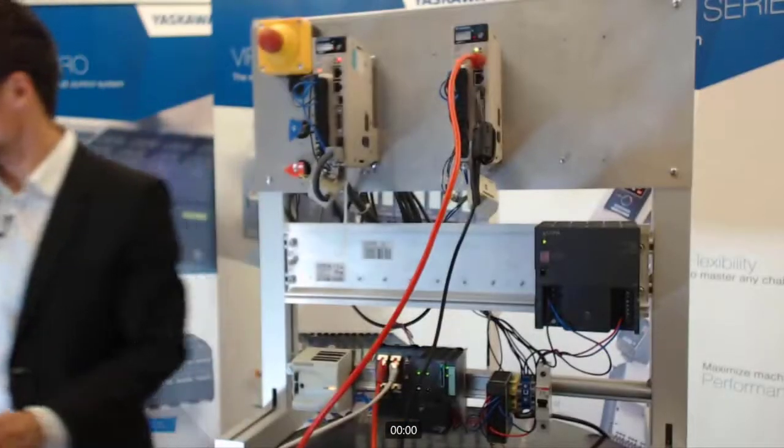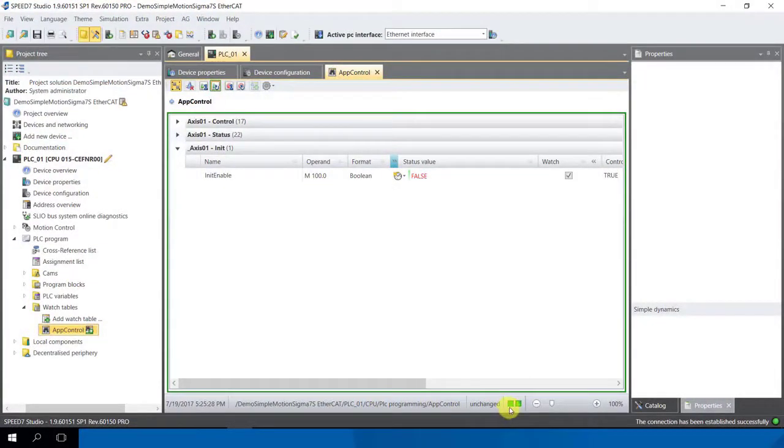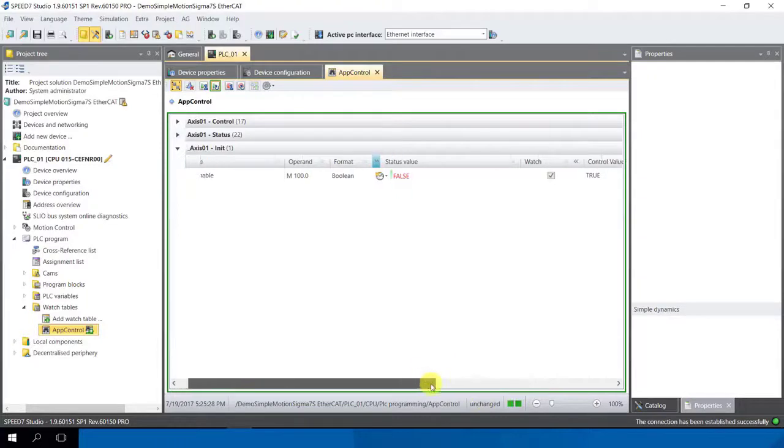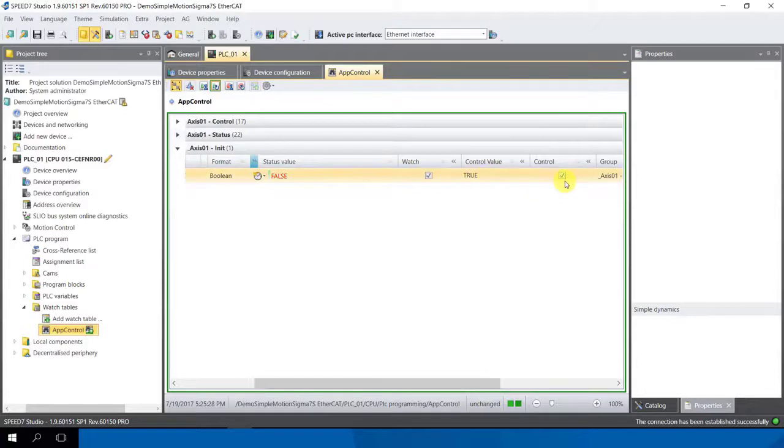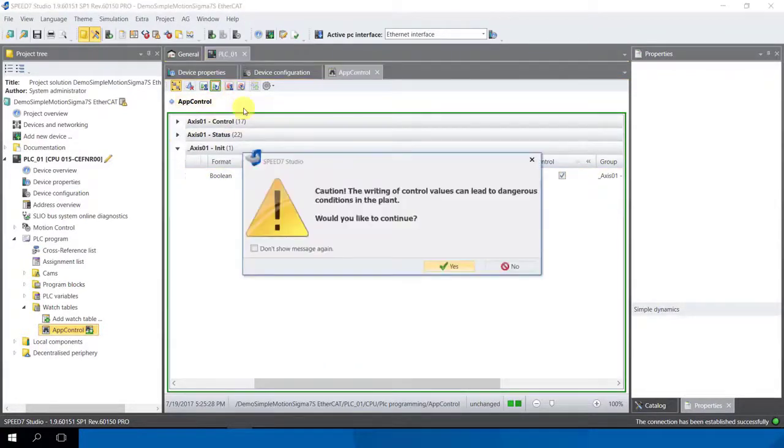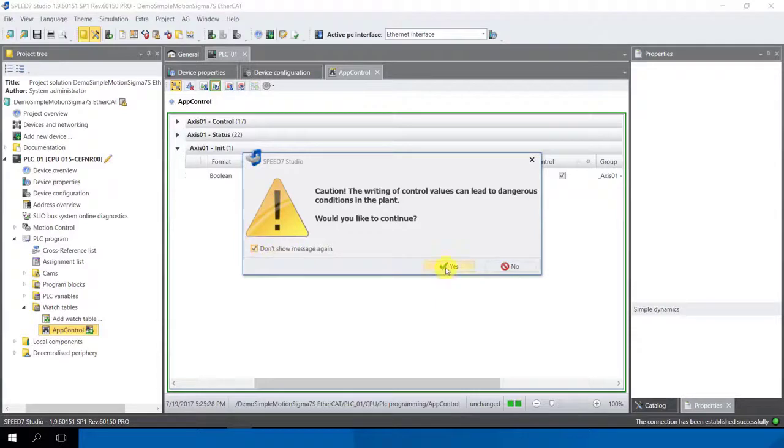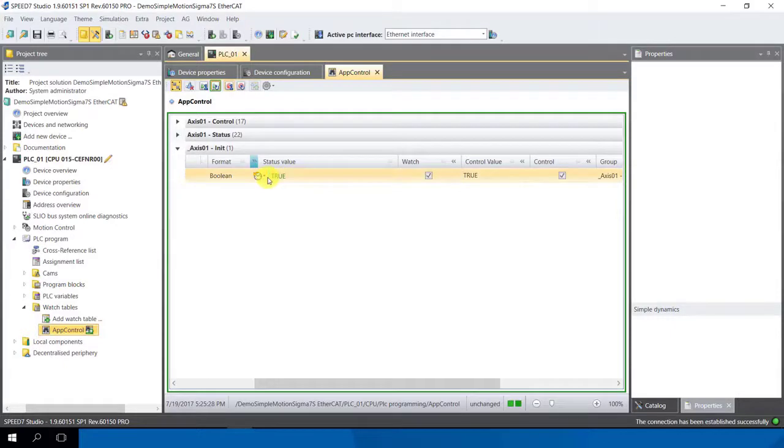You see automatically from red goes to green, this here the LED. Now I control this value, I see here the checkbox is on. I click here to control it. This comes always the first time you can check here this box don't show the message again. Yes, and you see automatically the initialization is done with true.